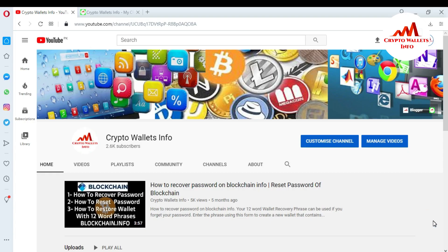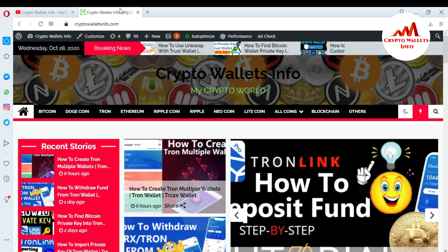In this video I am giving information on how to use JustSwap, a decentralized exchange, with the TronLink Pro mobile application. Sometimes you need to exchange one coin for another, or buy or sell Tron. My channel name is CryptoWallaceInfo — please subscribe, press the bell icon, and visit my website at cryptowallaceinfo.com.